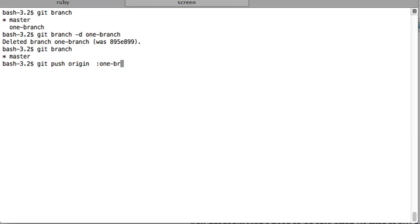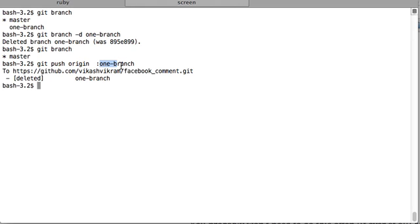This will delete your remote branch. This will delete the branch of name one-branch from the remote repository which is represented by origin name in your project directory.